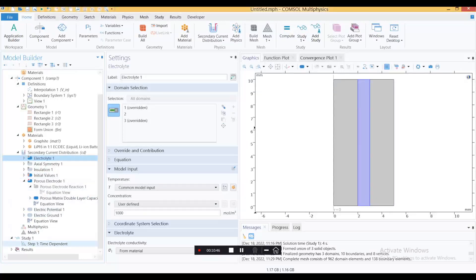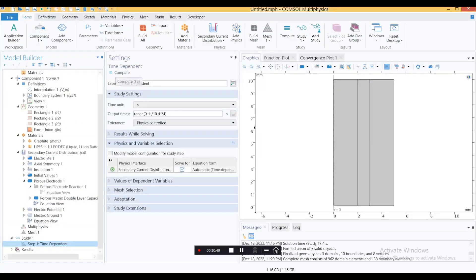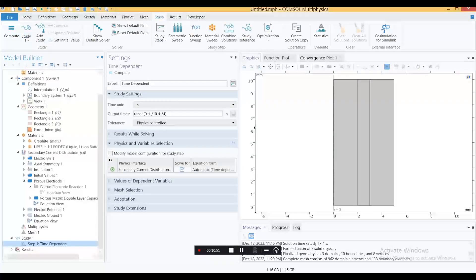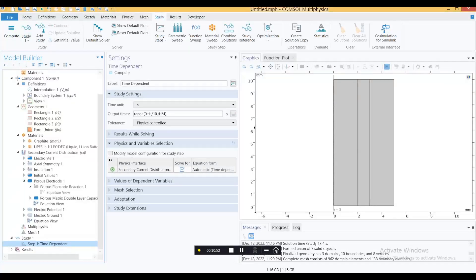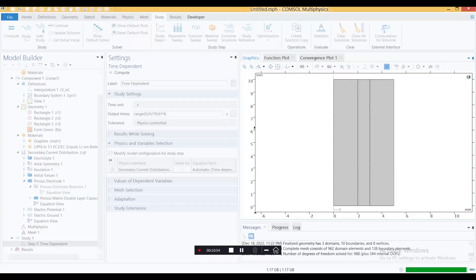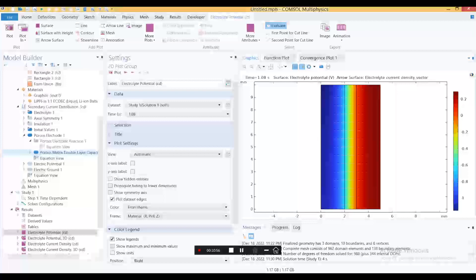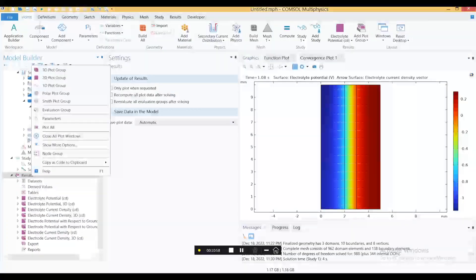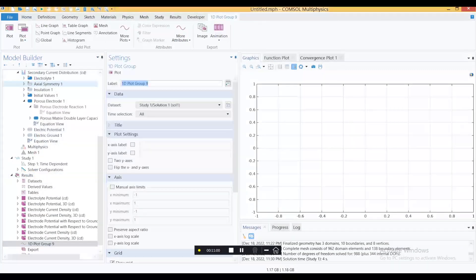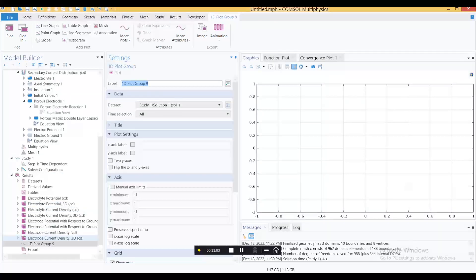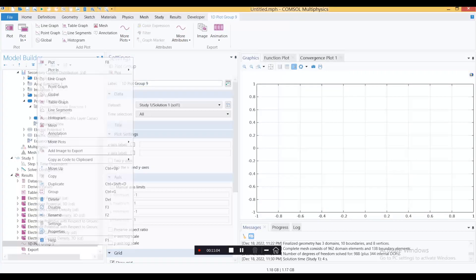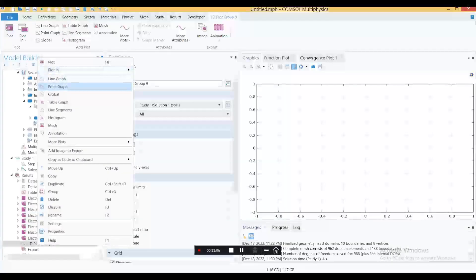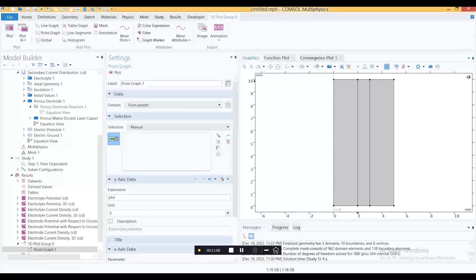Initial voltage is zero, axis symmetric. This is around this axis, the whole domain will rotate to give you a cylindrical supercapacitor. That's pretty much it. You can simply compute this one or go from Study and compute. It's a quick simulation, doesn't take much time.